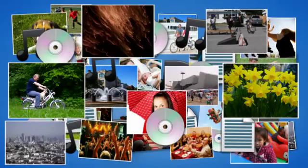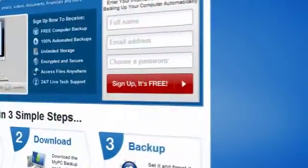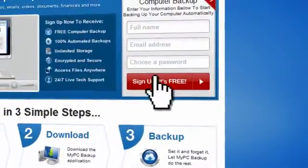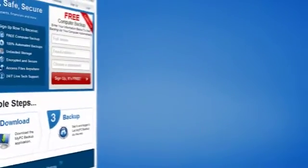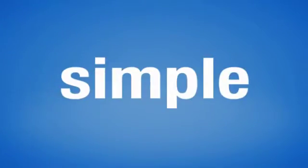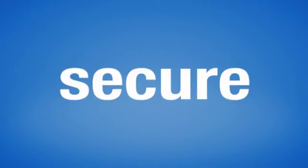So sign up to My PC Backup today and see how reassuring it is to have all of your files automatically backed up, simply, safely and securely.